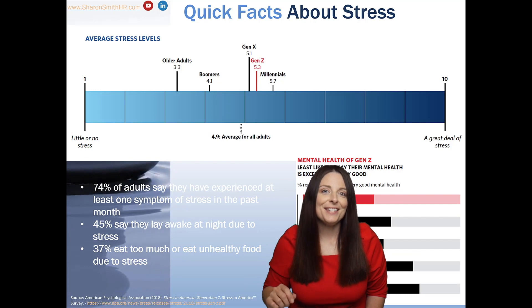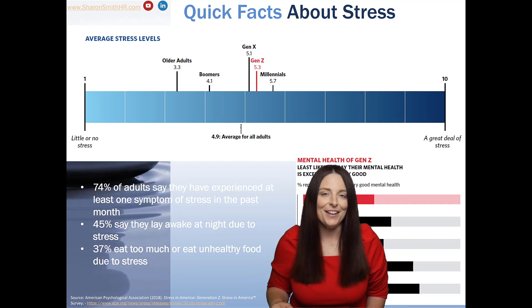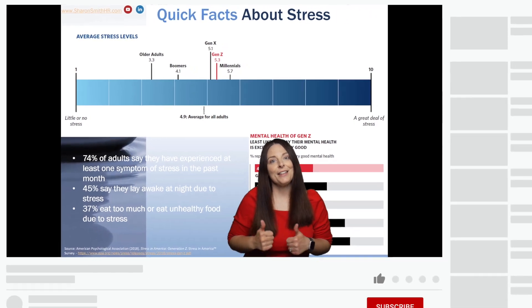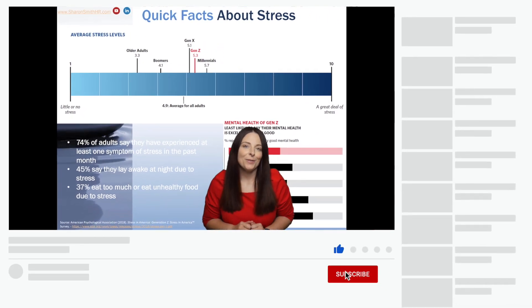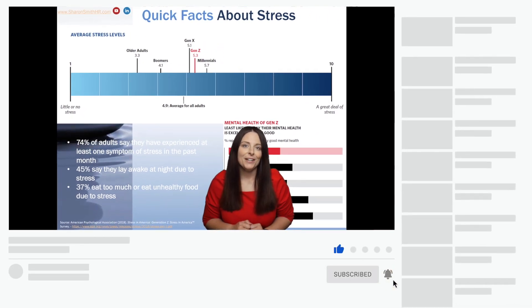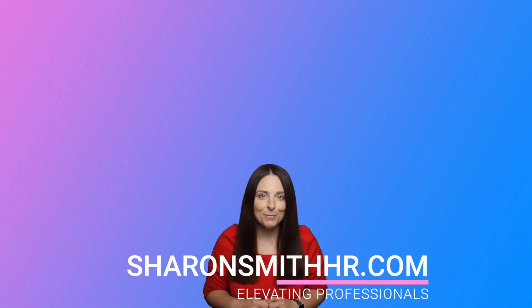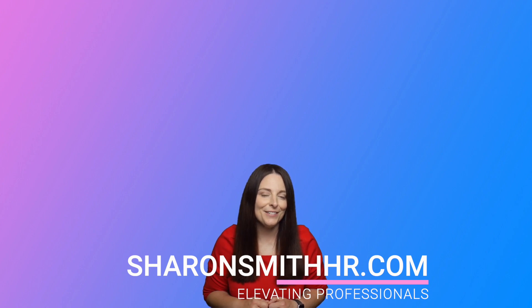Be sure and use this the next time you do a presentation online. If you found this video helpful, be sure and give it a thumbs up to like it. Hit the subscribe button and click the bell to receive a notification every time I post a new video. Be sure and visit my website, SharonSmithHR.com. Thank you so much for watching, and I'll see you next time.